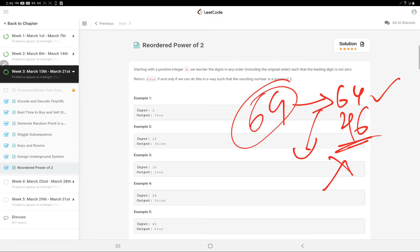Since 46 is not a power of 2, we return false. The constraint about leading zeros is provided because placing a zero at the front would reduce the digit count — a five-digit number becomes four digits, and so on. We don't want that. We want any arrangement of n that is a power of two.